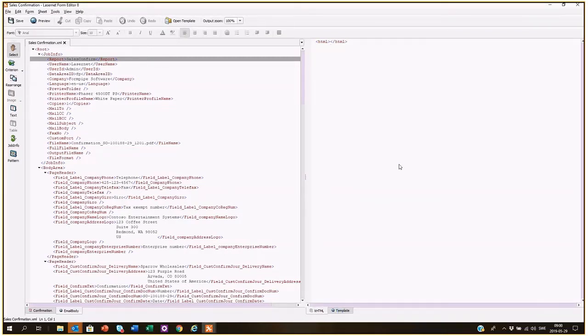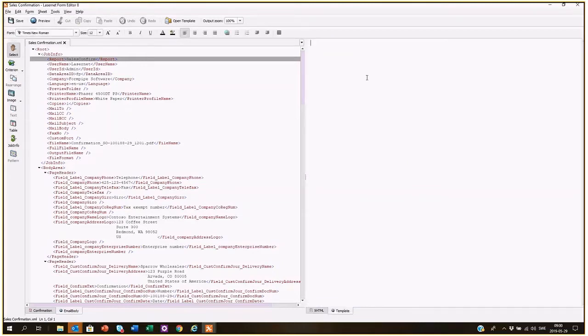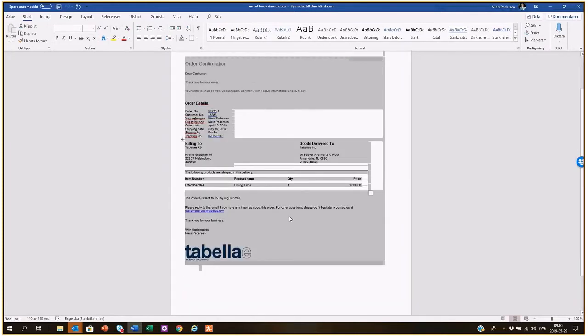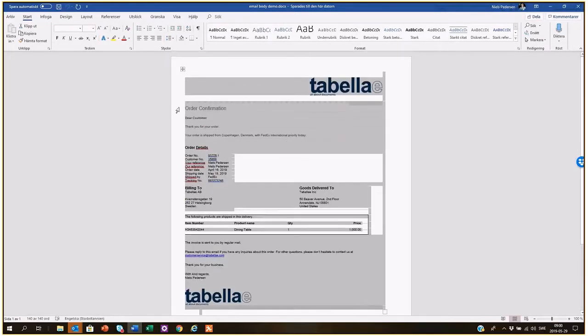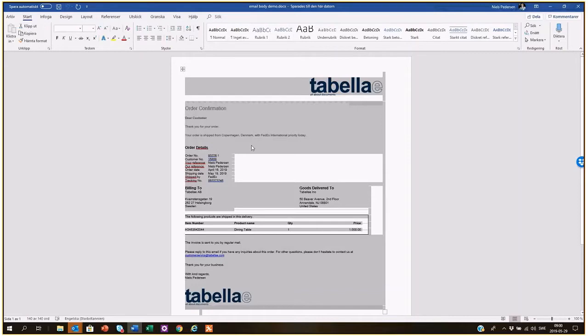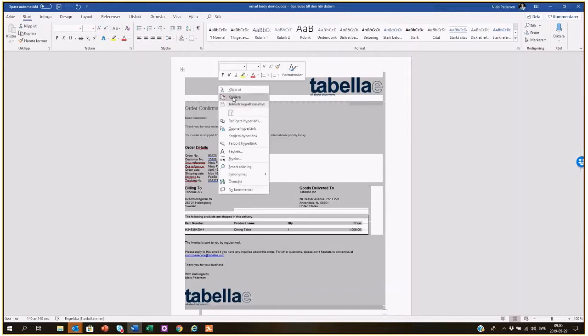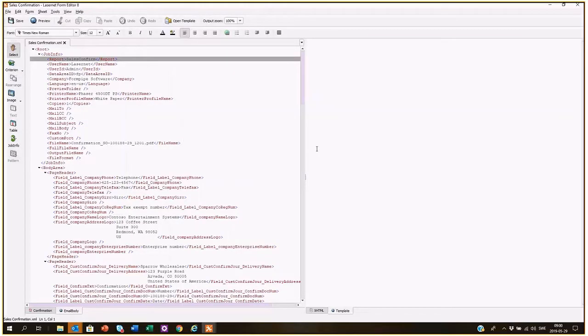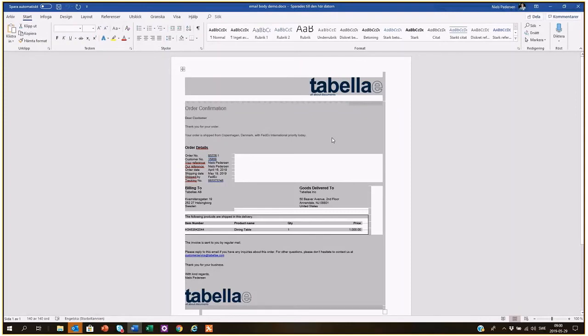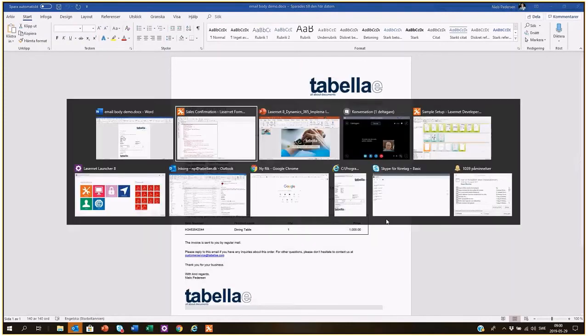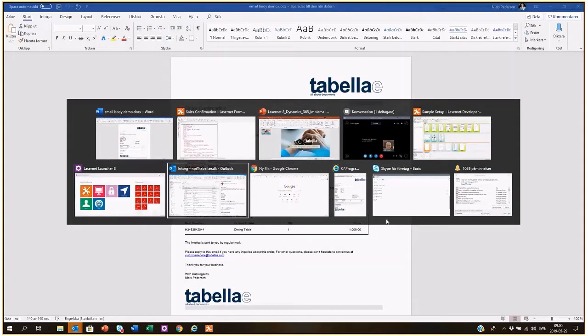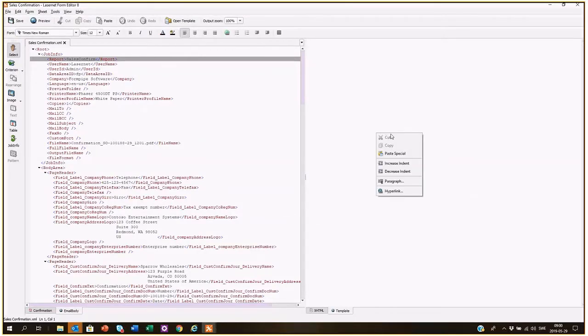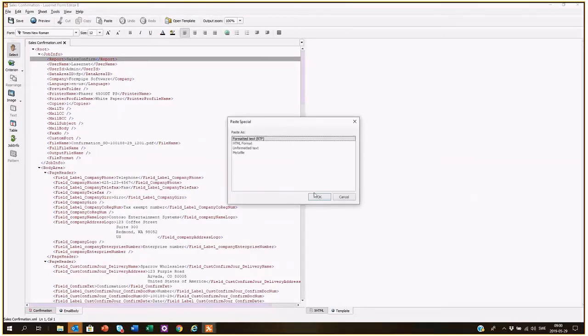the template and the template itself is empty right now, but I have created an ordinary order confirmation which is the one I want to use inside the email body design. We just add this, there we go, and add it like this, okay.